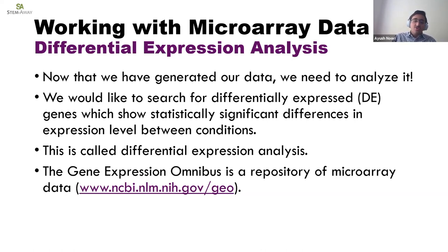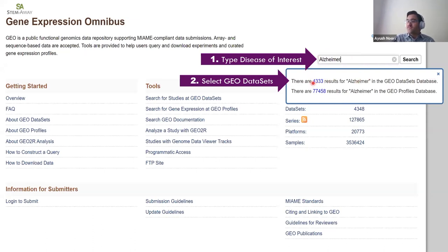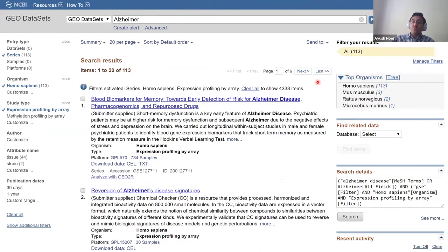This is the Gene Expression Omnibus webpage. In the search bar, type your disease of interest — in my case, Alzheimer's. This box will appear; select GEO Datasets by clicking that link. As you can see, there are 4,333 results — obviously too many — so we want to filter the data. Notice I've applied some filters: I filtered for GEO series (not dataset samples or platforms), applied an organism filter by hitting the customize button and searching for Homo sapiens to limit datasets to humans, and selected expression profiling by array. Click these three filters to limit your data.